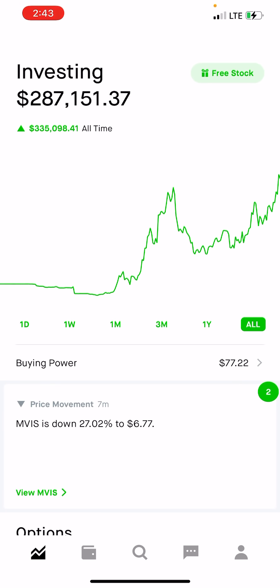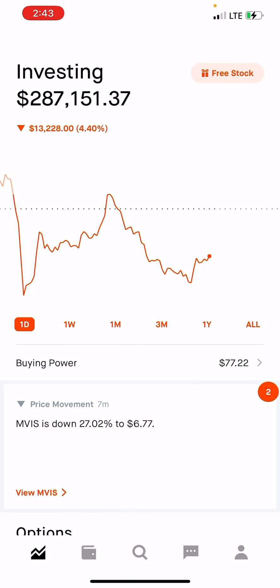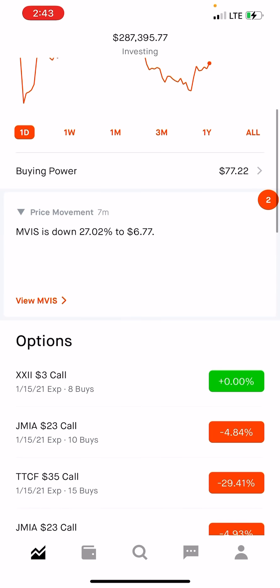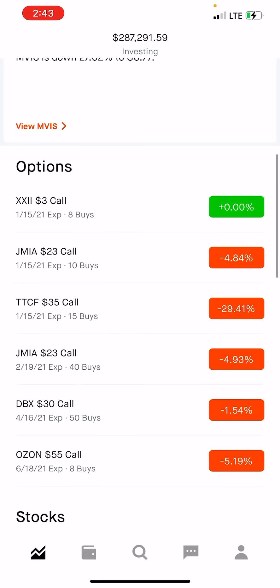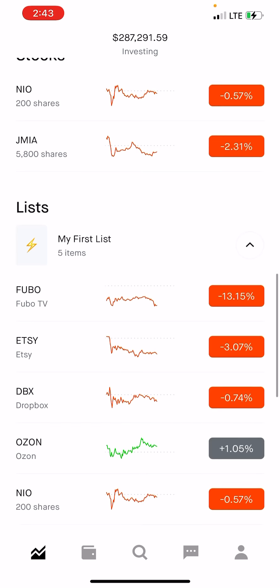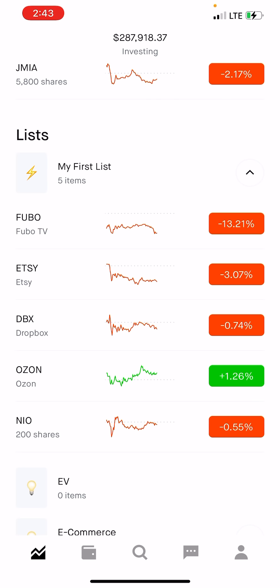Back to our portfolio here — it went up a little bit. I was down $15,000, now I'm down $13,000, so that's good. Yesterday, the last 15 minutes, Jumia went crazy. Let's see what I'm going to do now. Everything is going up, which is good. I just wish that Fubo comes back a little bit, but it's okay — it will come back.